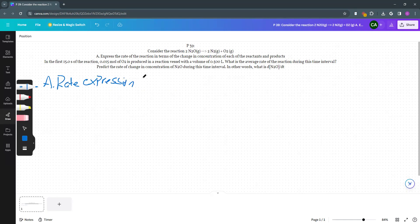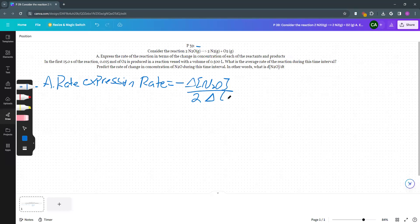A rate expression says the rate of my reaction is equal to, first we start with the reactant. Reactants are always negative. So negative change in the concentration of N2O divided by 2 change in time. Remember this 2 is coming from the stoichiometry. That is also equal to, now we're going to do our products. Our products are positive.